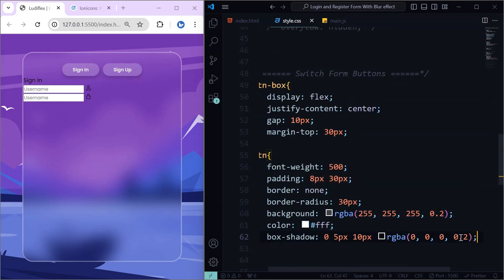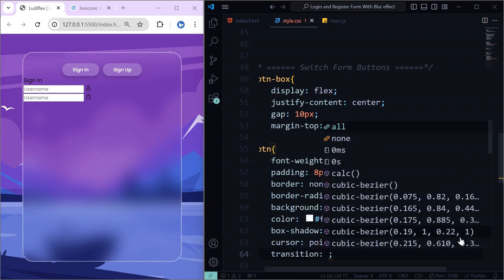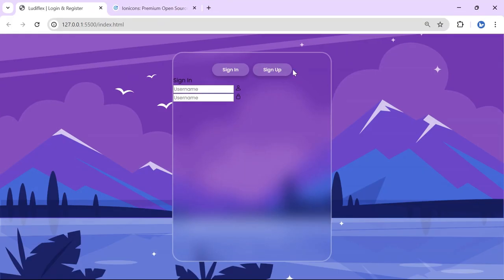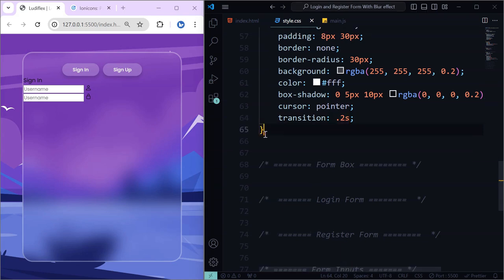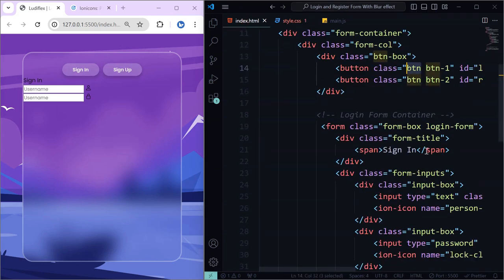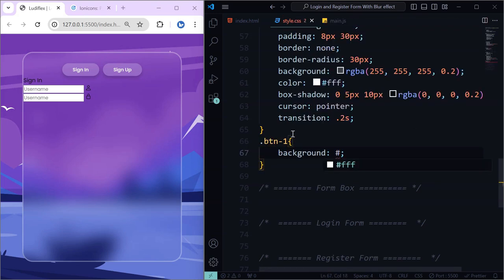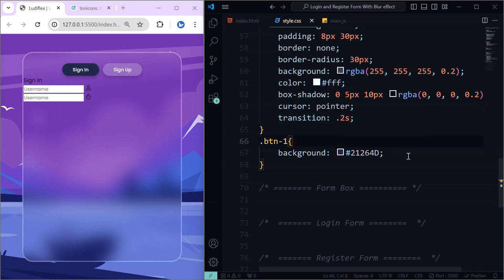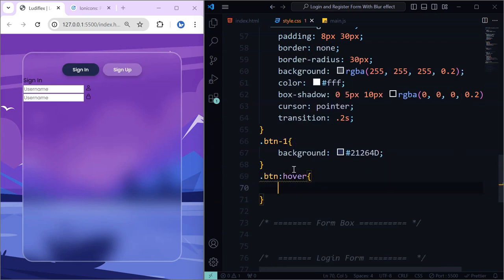Set cursor to pointer and add a transition. For the login button, which is button one, change the color to dark blue. And on hover, the opacity will reduce. Now you can see it is looking good.